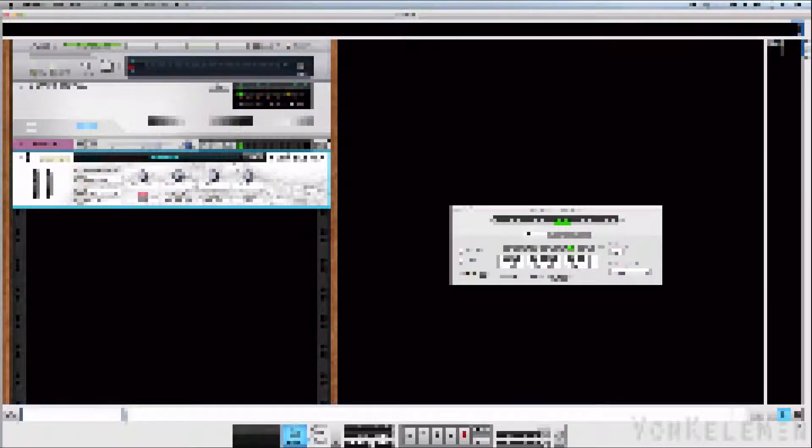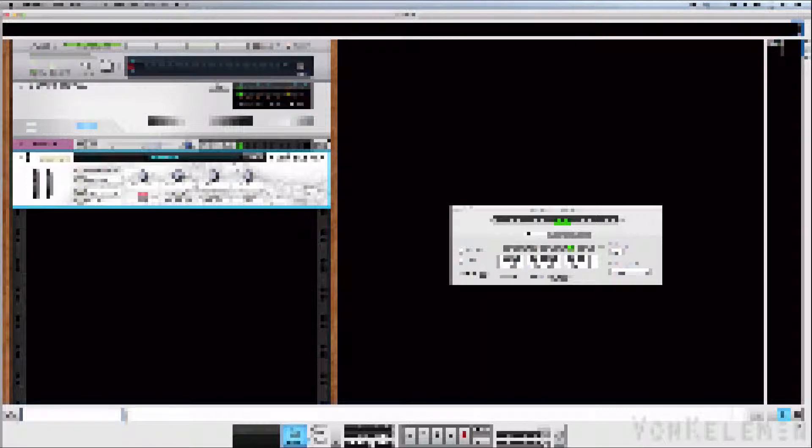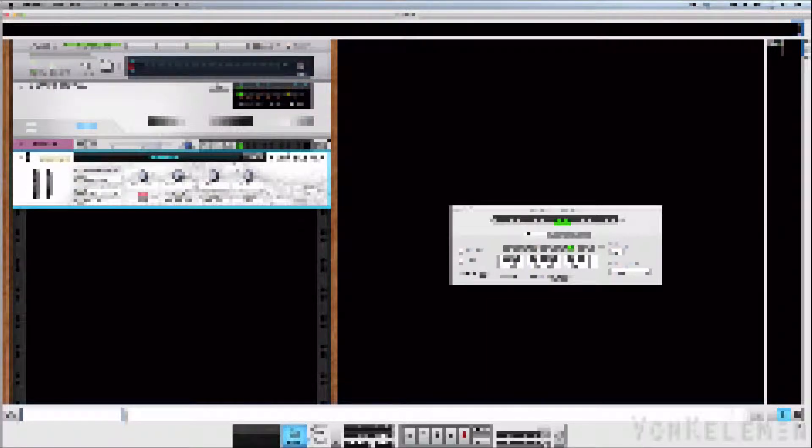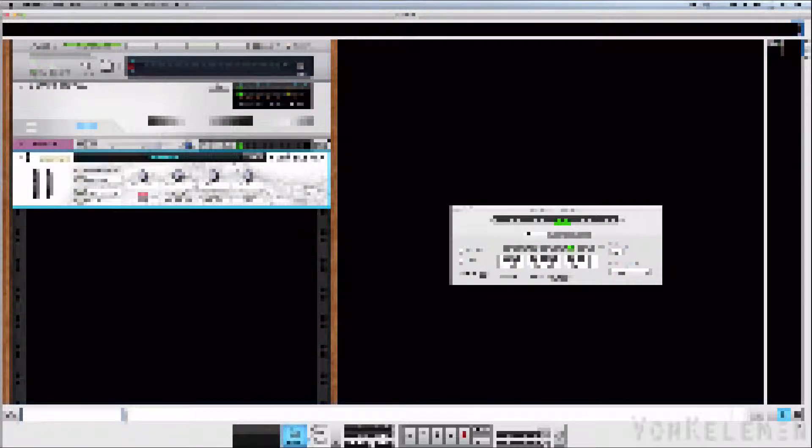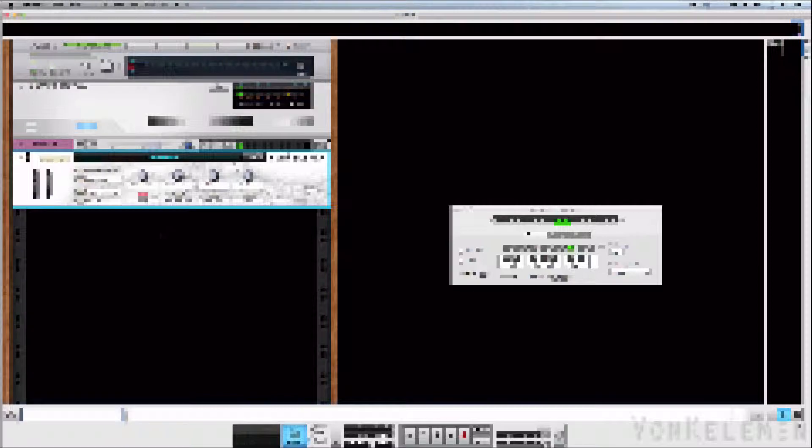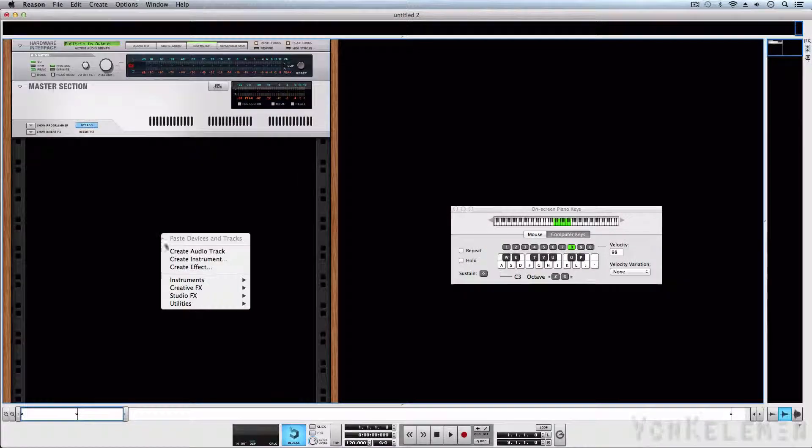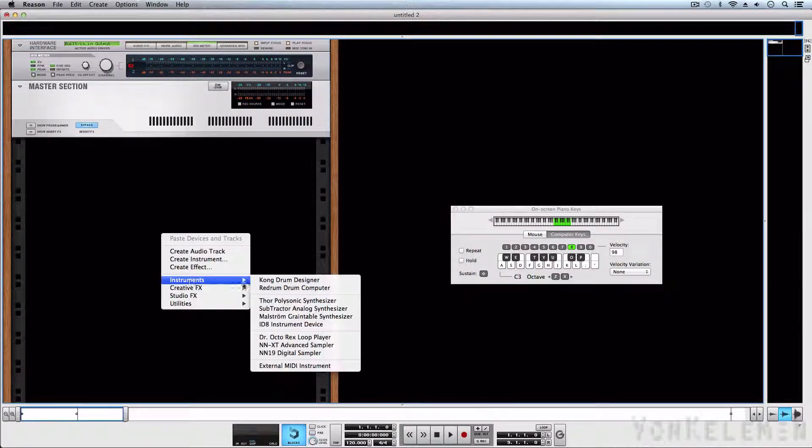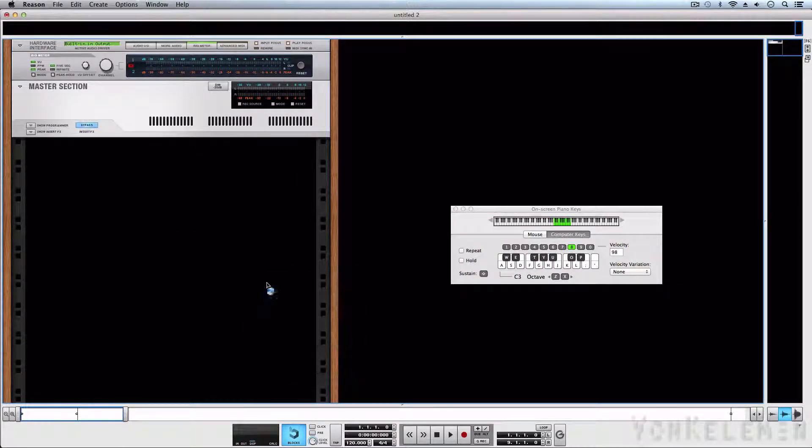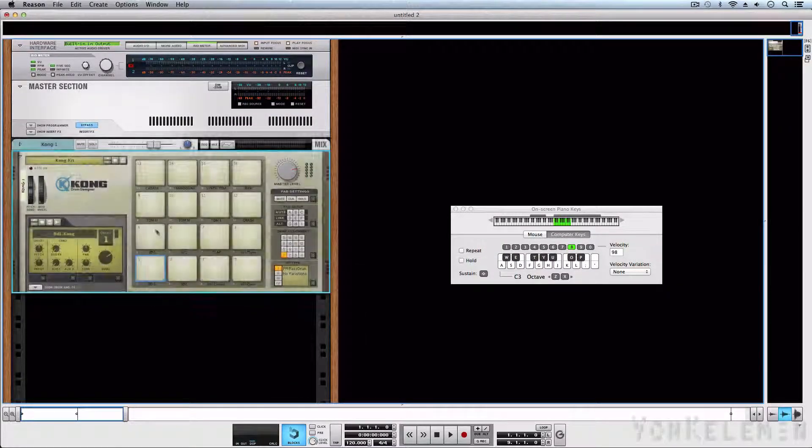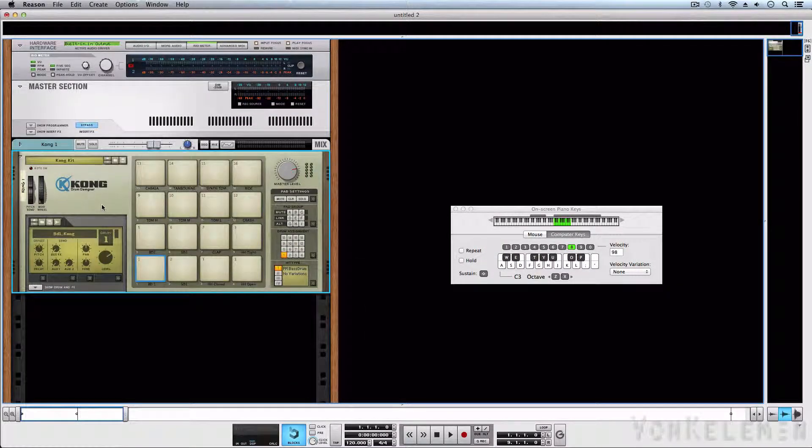We can also load samples in Redrum, or Kong, to create personalized 8-bit kits. To do this, we'll need to create a Kong and reset it.